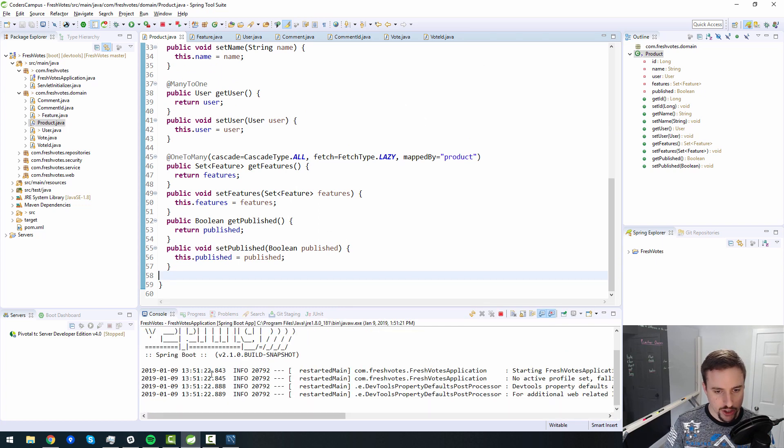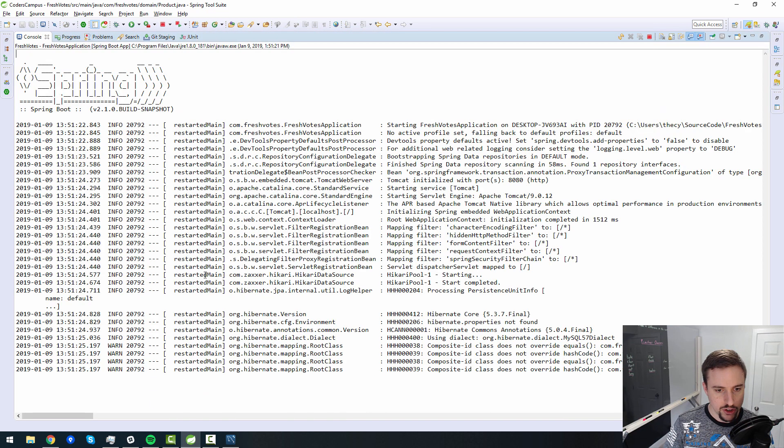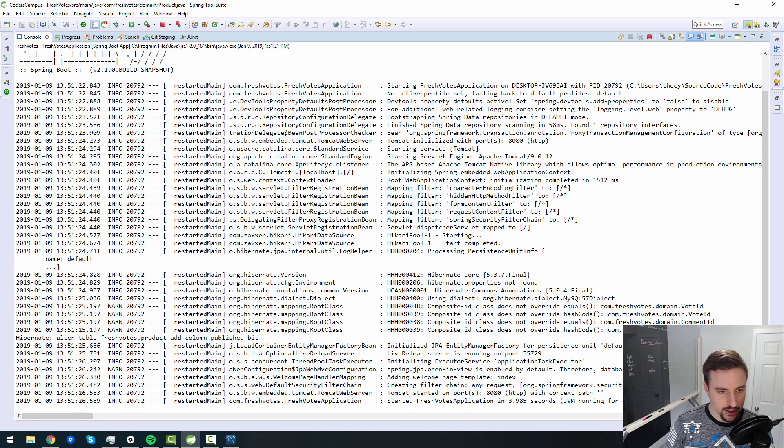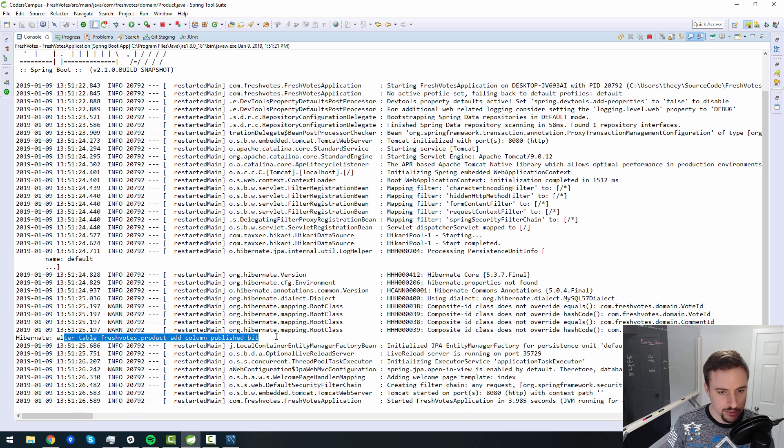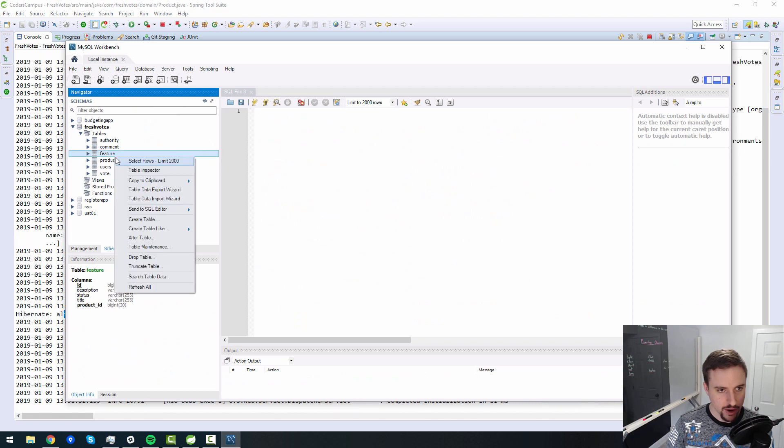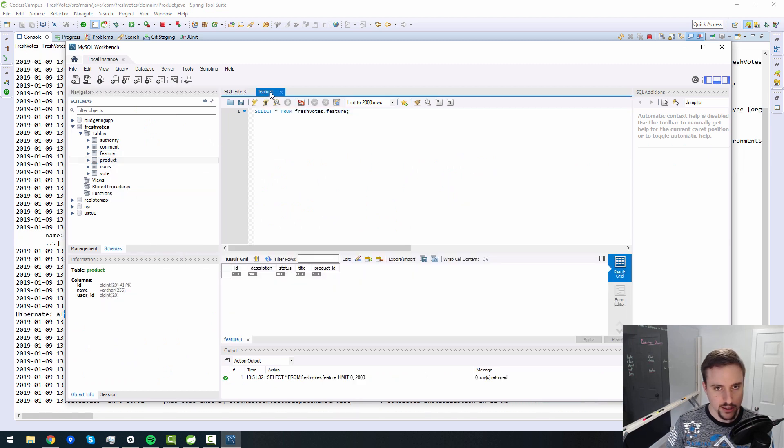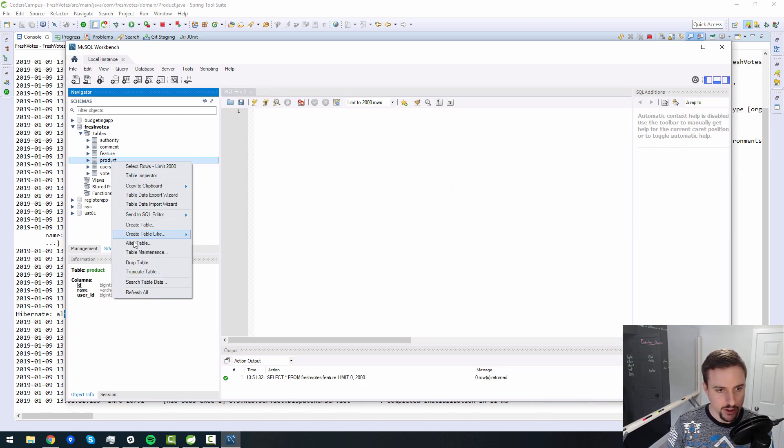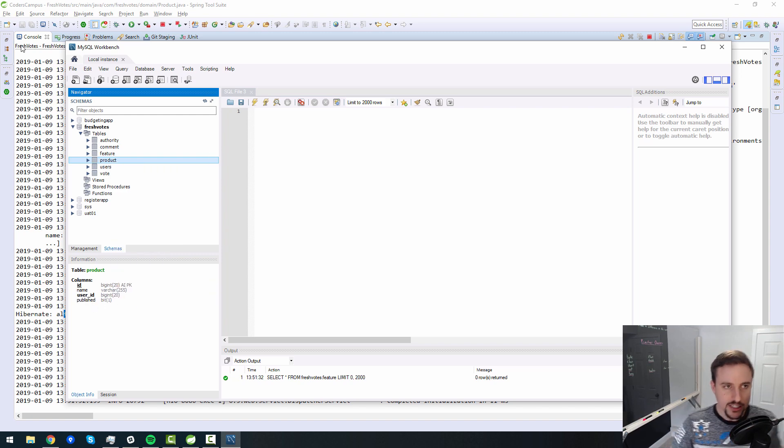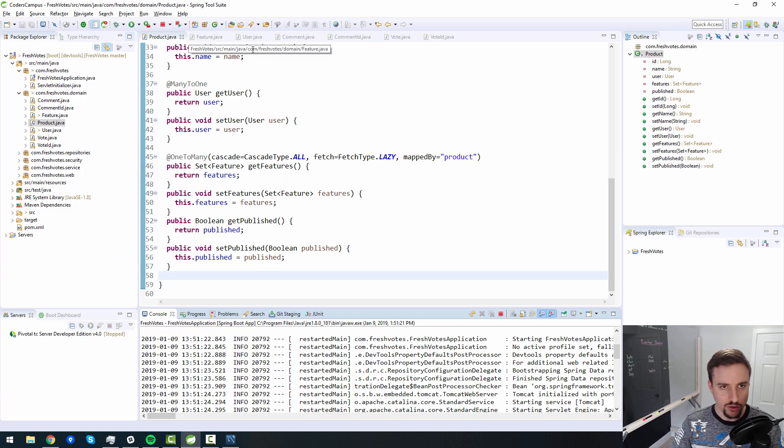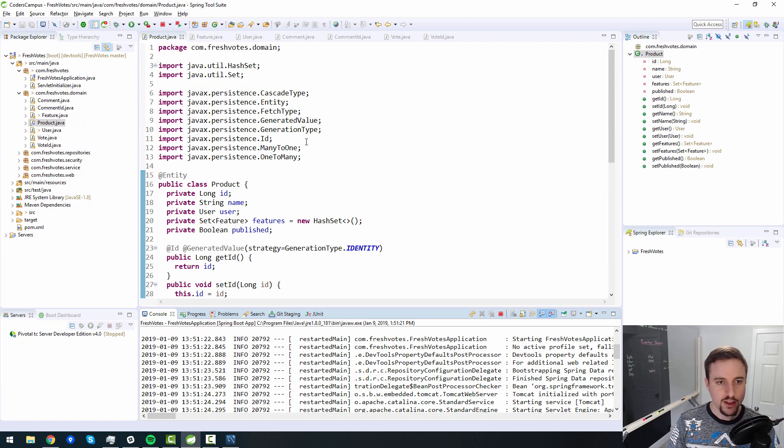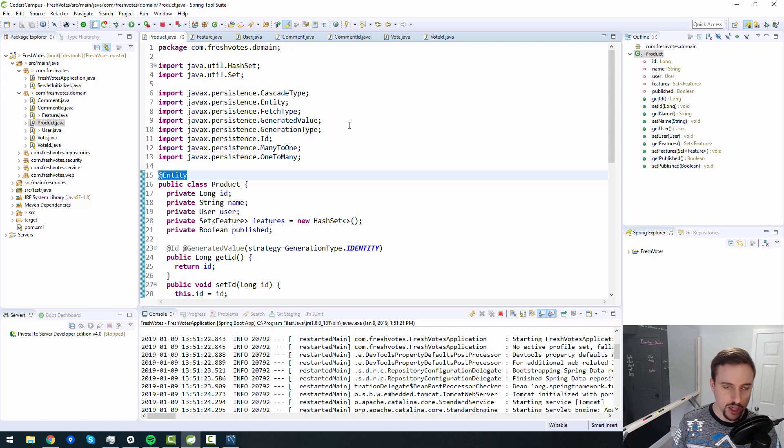And that should add a new column to our database. And there it is alter table product, add column, published. So now the product, let me close that. So now we refresh the table product has a published column. So easy as that for adding new columns to databases with leveraging entities with JPA and spring data and in this case JPA and hibernate.